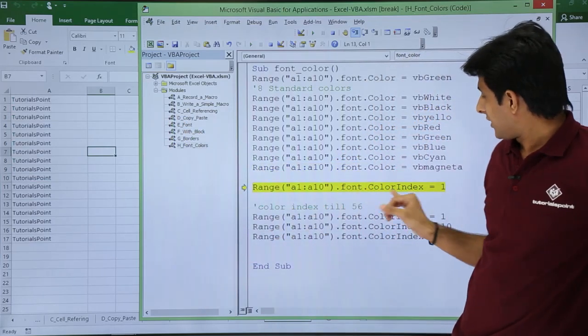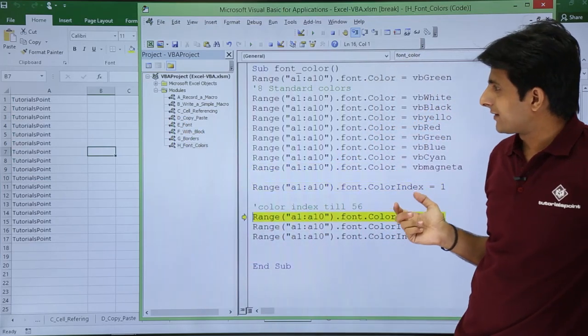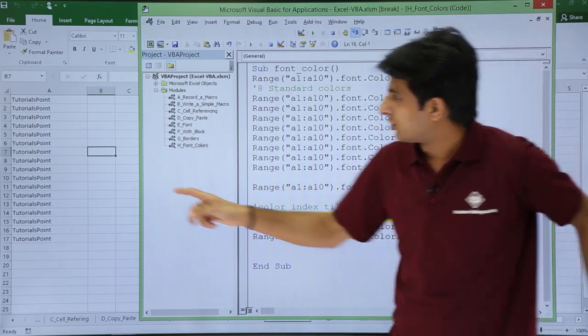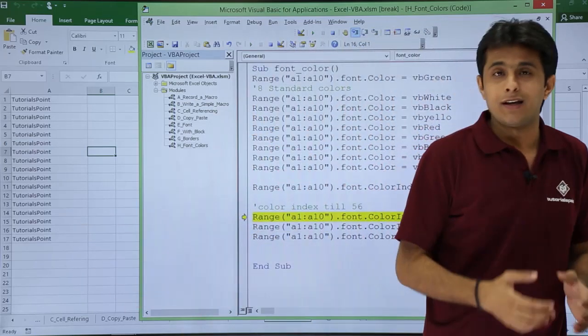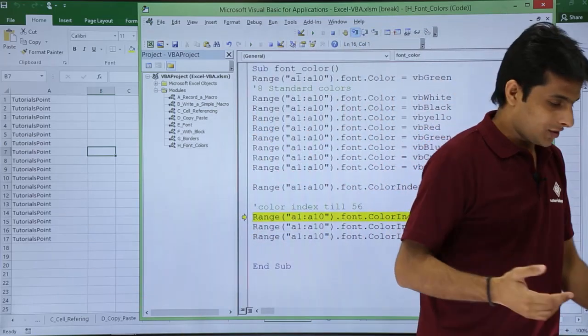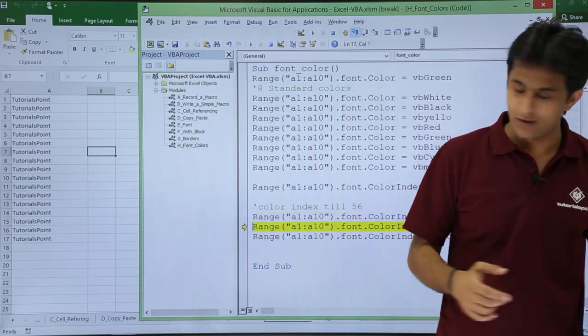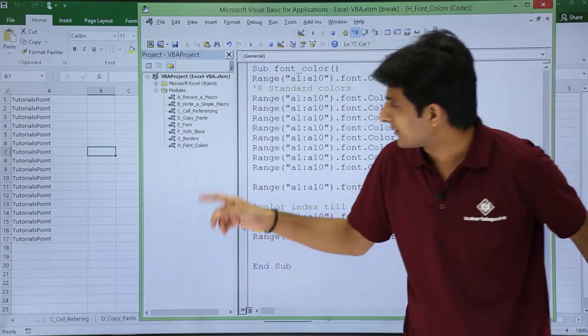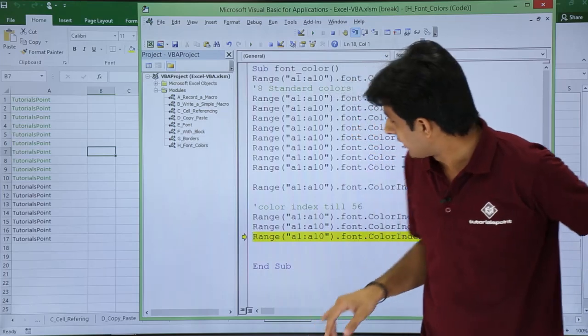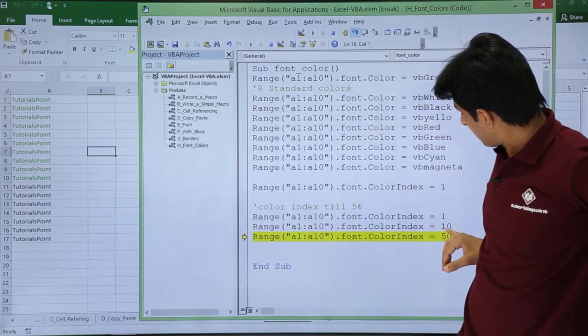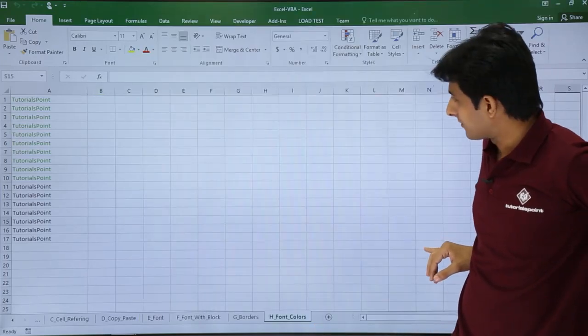Again if you see, I have written the color index as 1. So this is the color index for 1 which is black. So it will keep on changing if the color index changes. The number that is given as 10. Again it is given as 10 and 50.